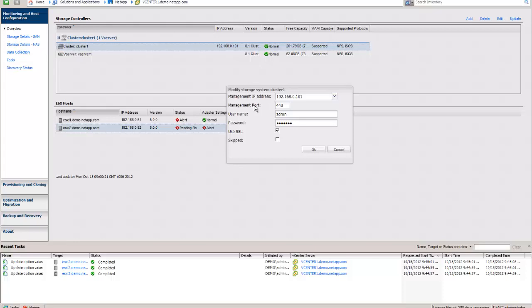You can modify the credentials that these controllers are connecting with. When you first load them in, they'll show up as unknown, and you'll need to right-click on them and modify credentials, and put in a controller username and password that the storage admin can control. Now this gives you a lot of granularity with RBAC.